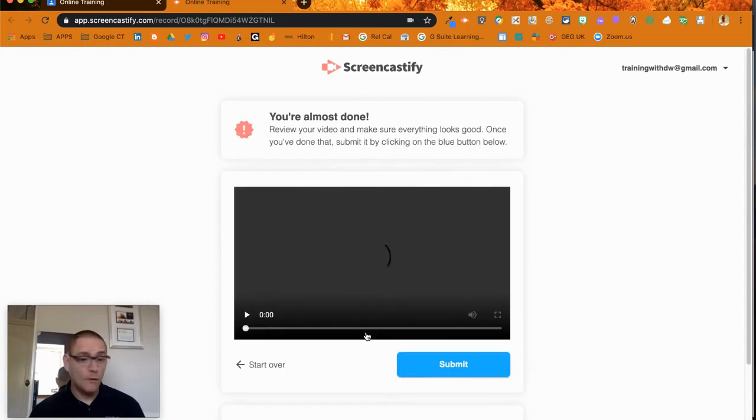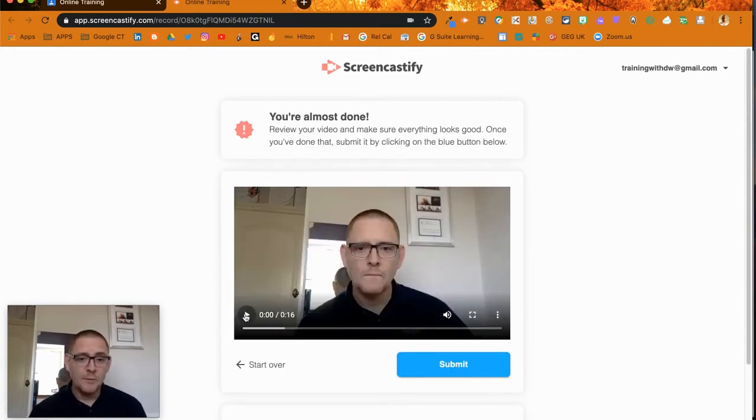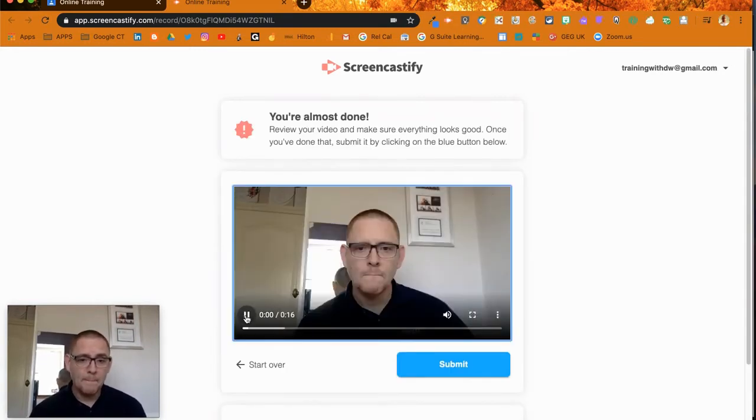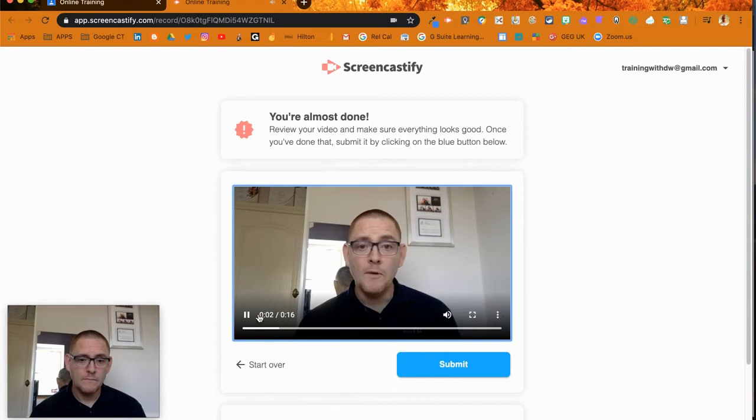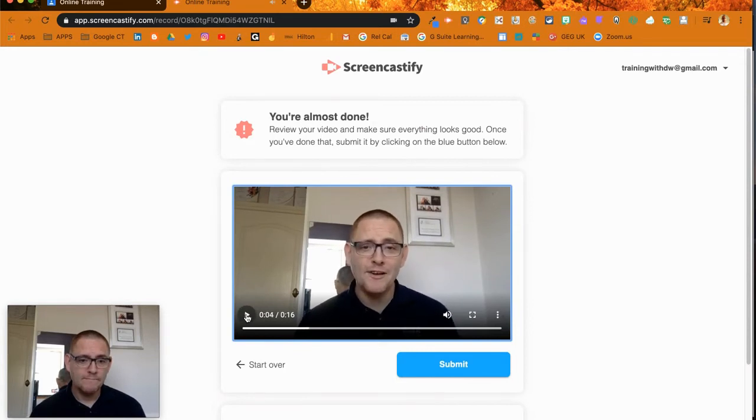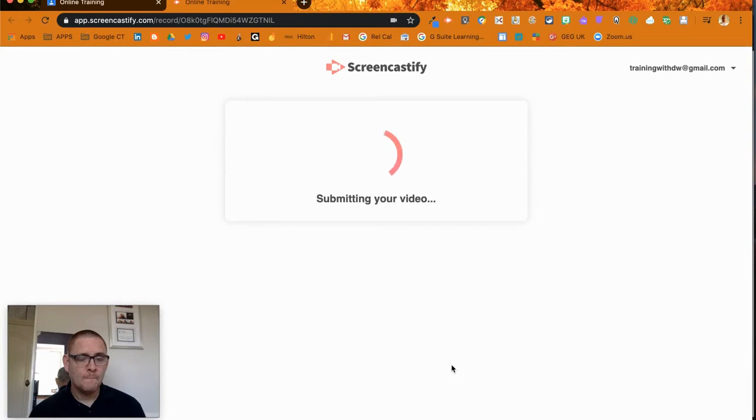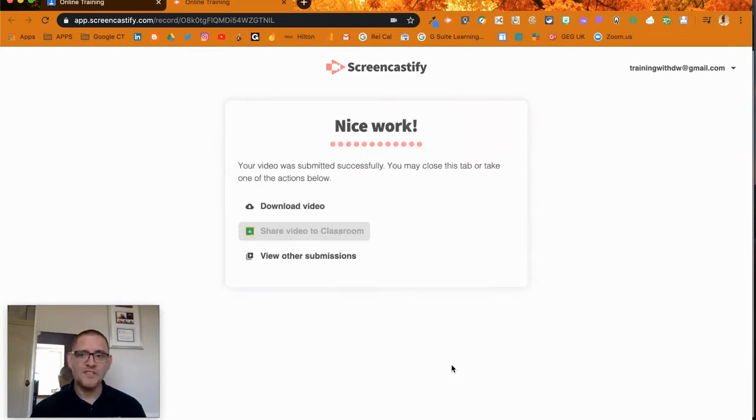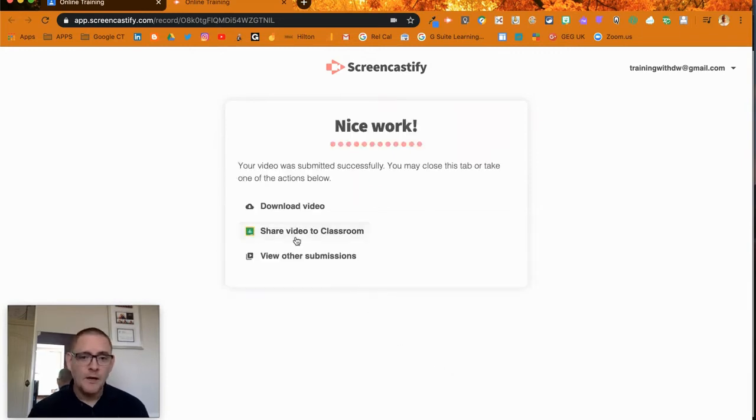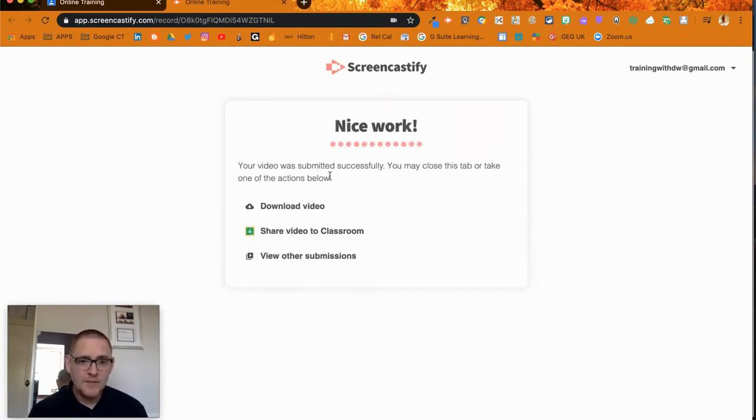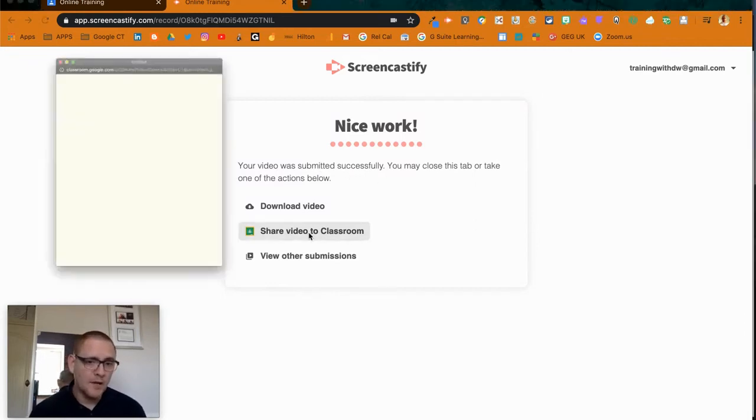That's my video as a student. You're able to preview it. Then we can click Submit. It might just take a second or two - there we go. I've now submitted it. It was successfully committed. I could share the video in Google Classroom, so I choose the class again.